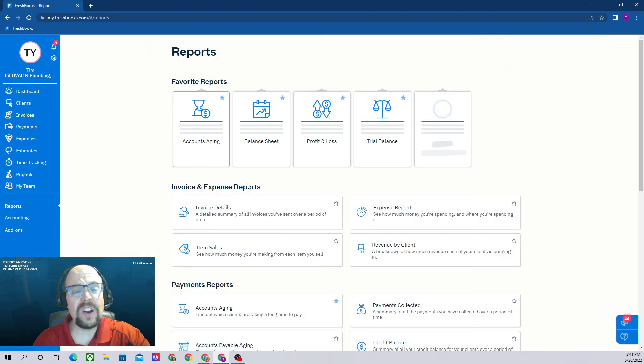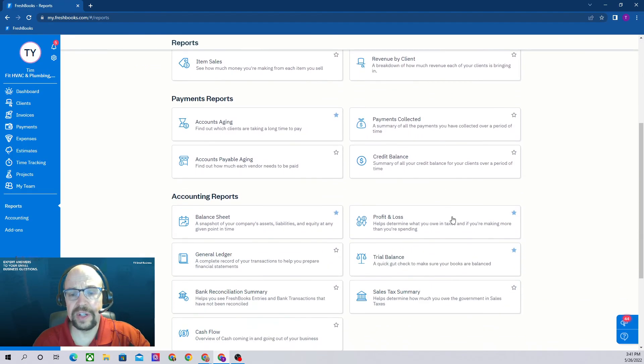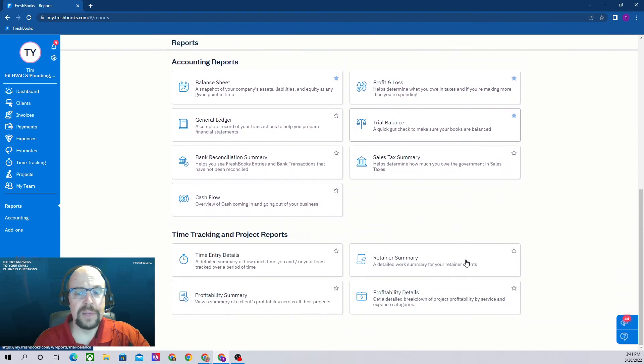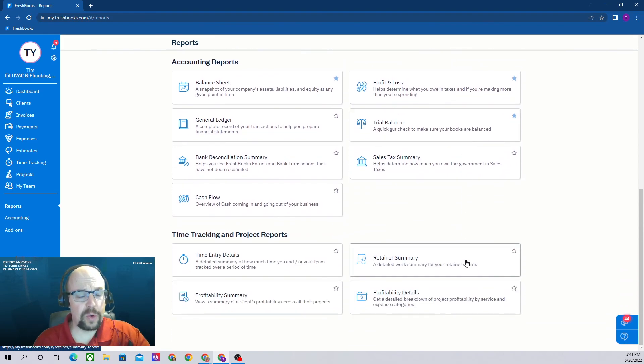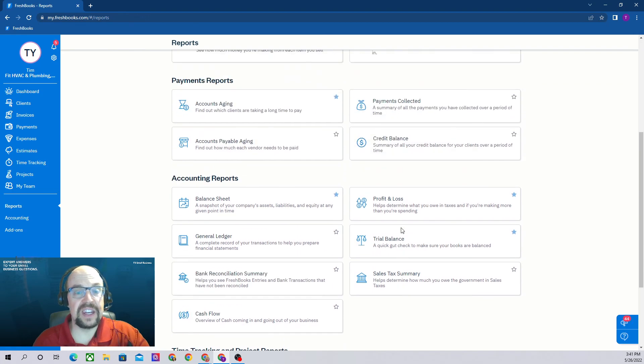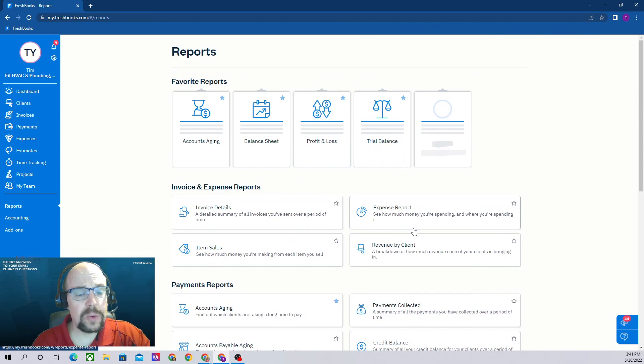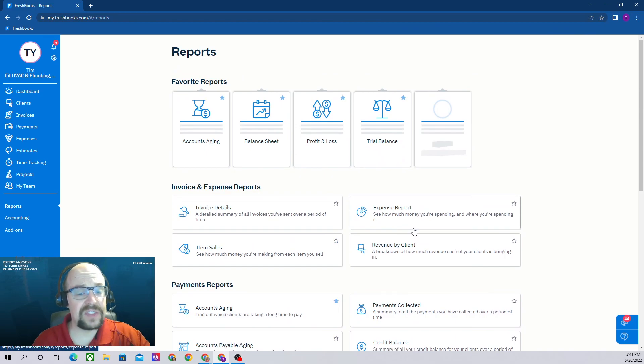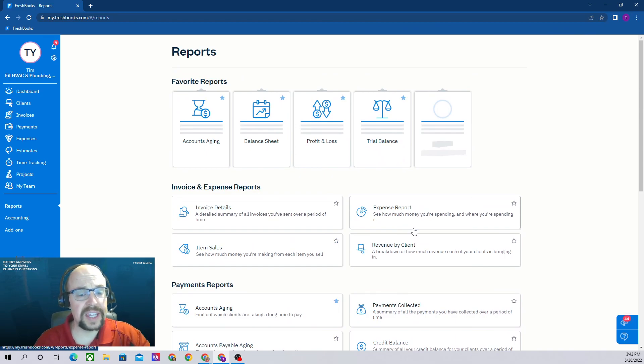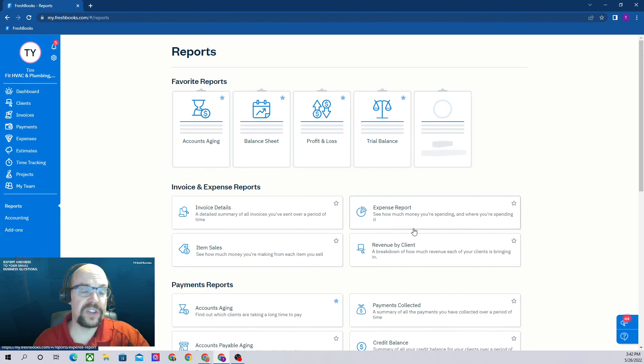There are other reports that you can scroll through and investigate on your own, but those are the main reports, certainly the reports that your tax accountant will want to see at the end of the year. My name is Tim Yoder with Fit Small Business. We have five of these free FreshBooks tutorials. I'll throw a link in the description so you can find all five of those. I hope you find this tutorial series helpful. Thank you.